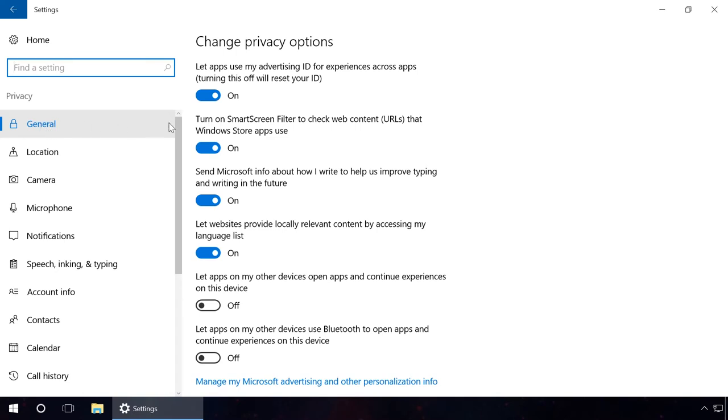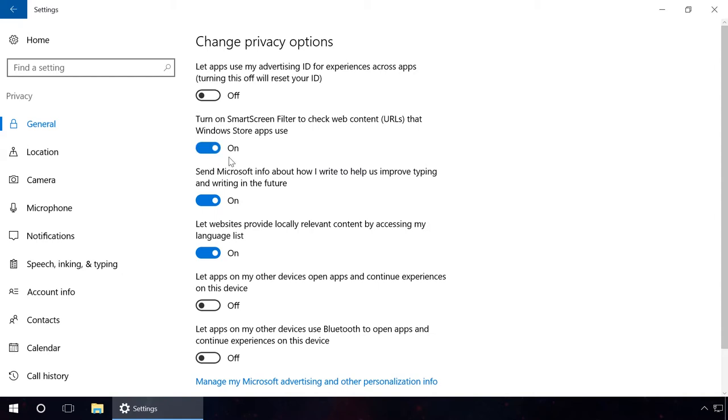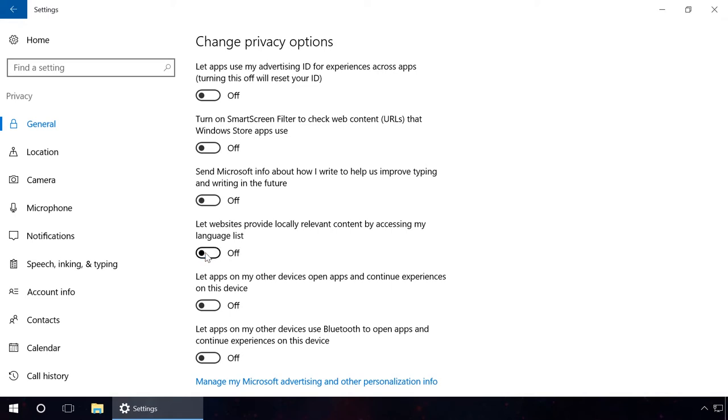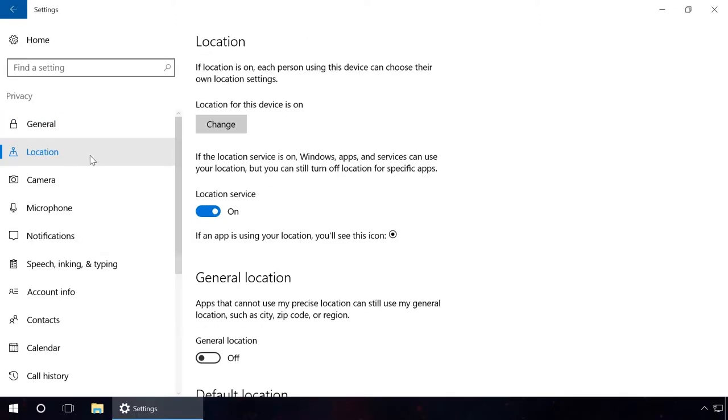In the General tab, disable the following: Let apps use my Advertising ID, Turn on Smart Screen filter to check web content, Send Microsoft info about how I write, and Let websites provide locally relevant content by accessing my language list. To do it, click on the switch and change its position from on to off.